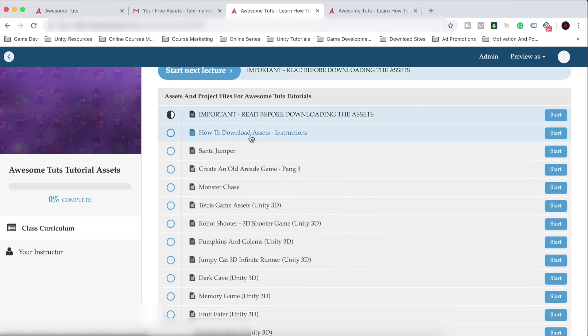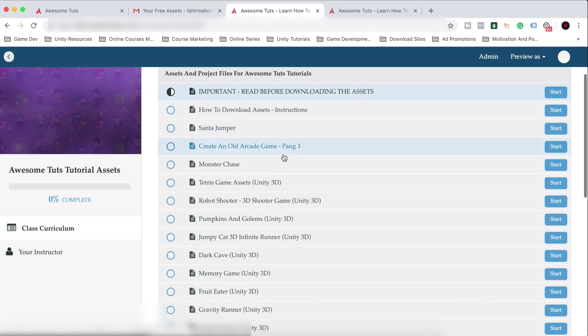And I will include from now on, I started including the licenses in the assets so that you can see which assets you are not permitted to share or use in your commercial projects and which assets you are permitted to use in your commercial games.